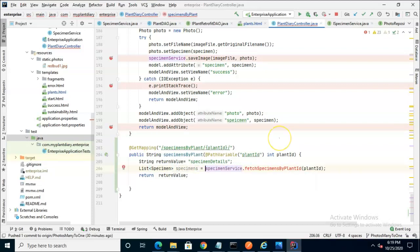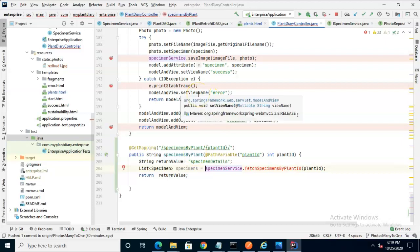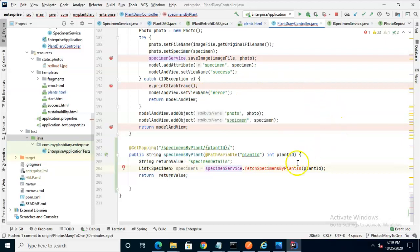Remember, we're not going to go through and see the whole result page created in this video. We'll capture that in the next video, but we can at least set a breakpoint here when this is finished to make sure that we are getting the correct number of specimens back for a given plant ID.